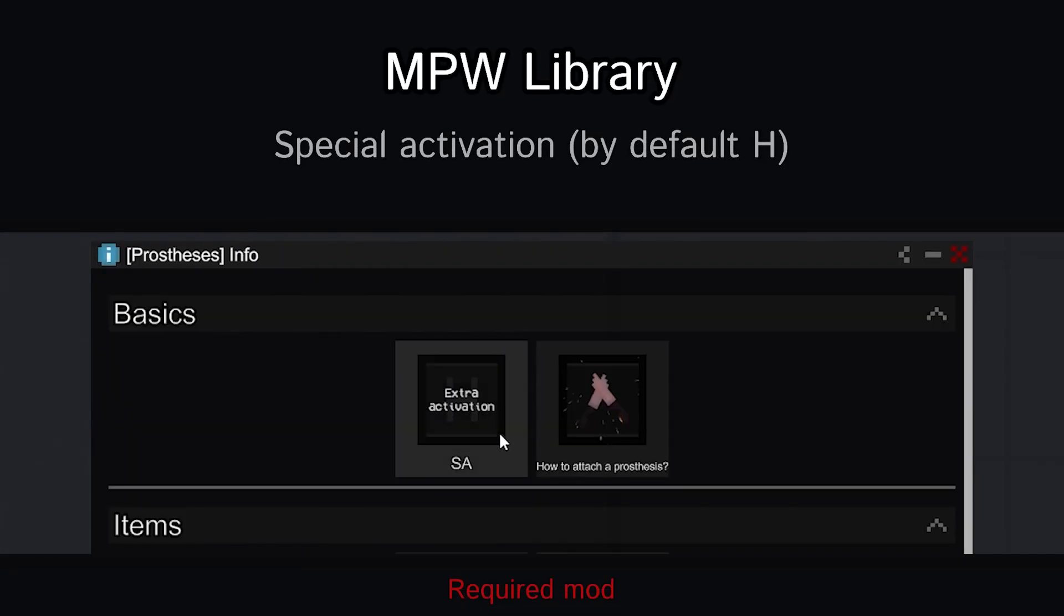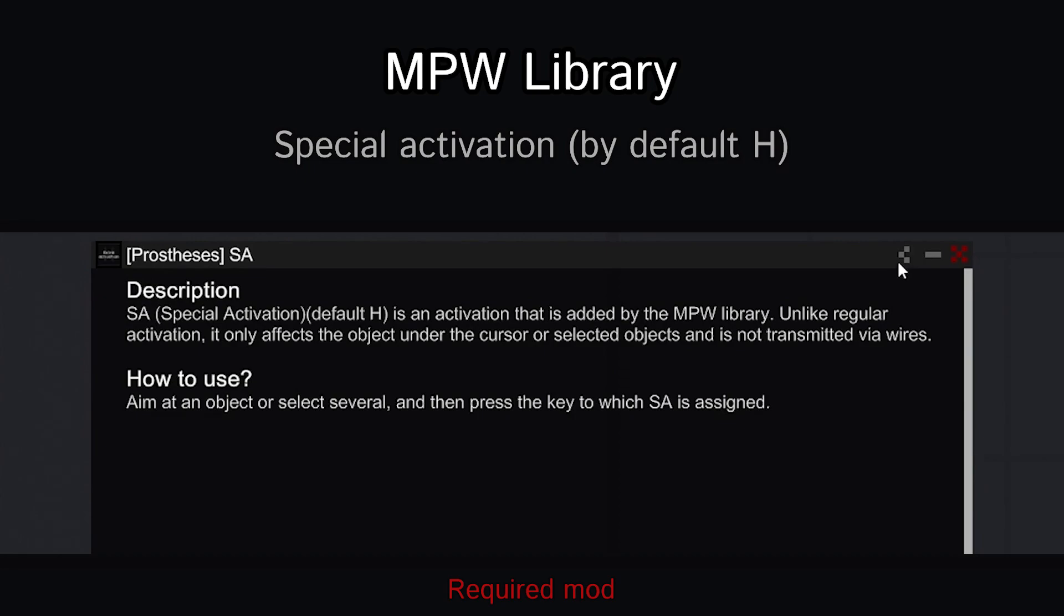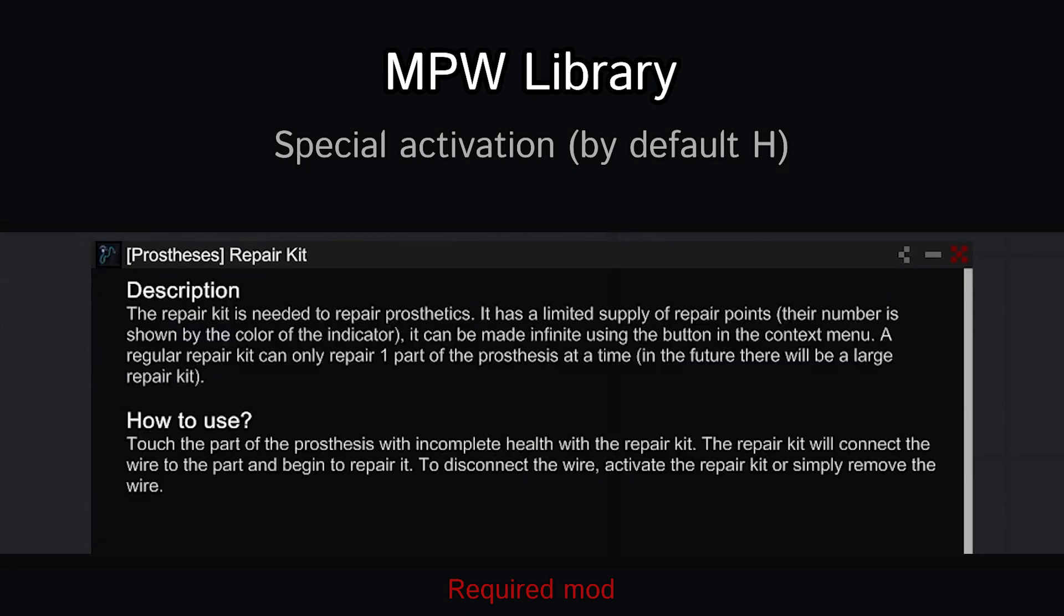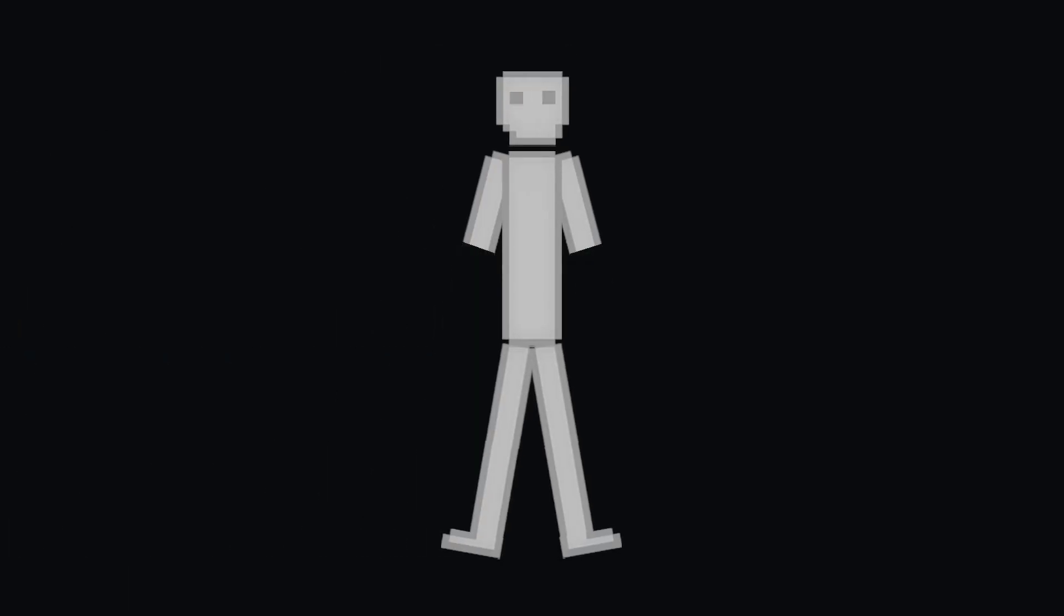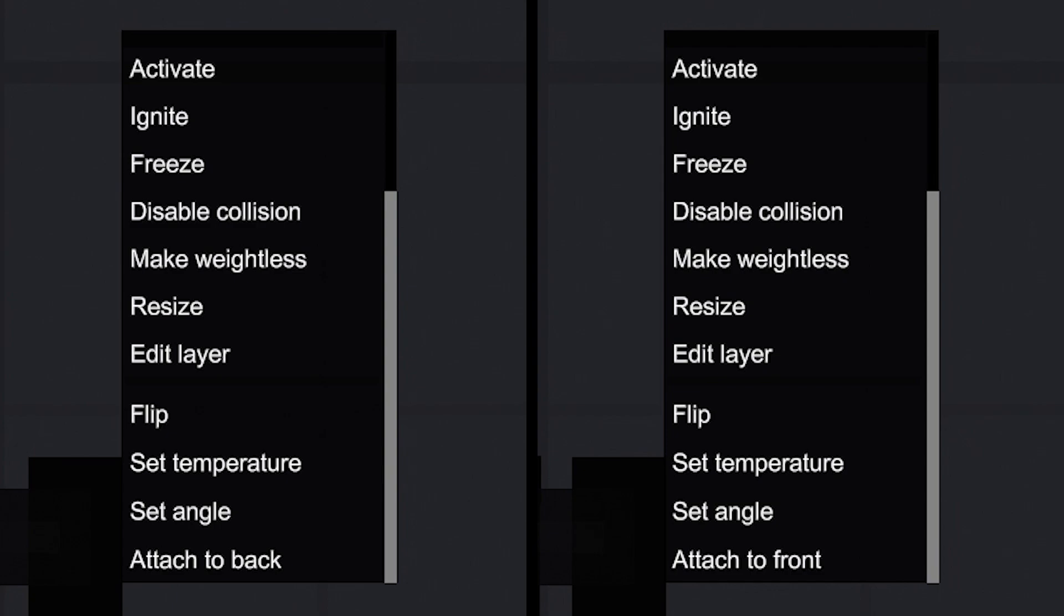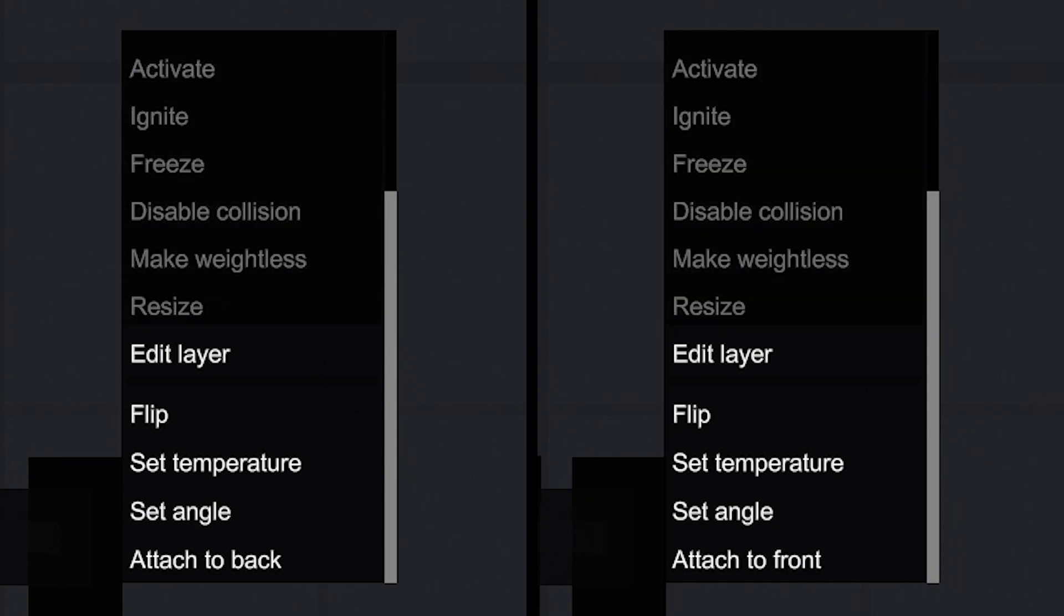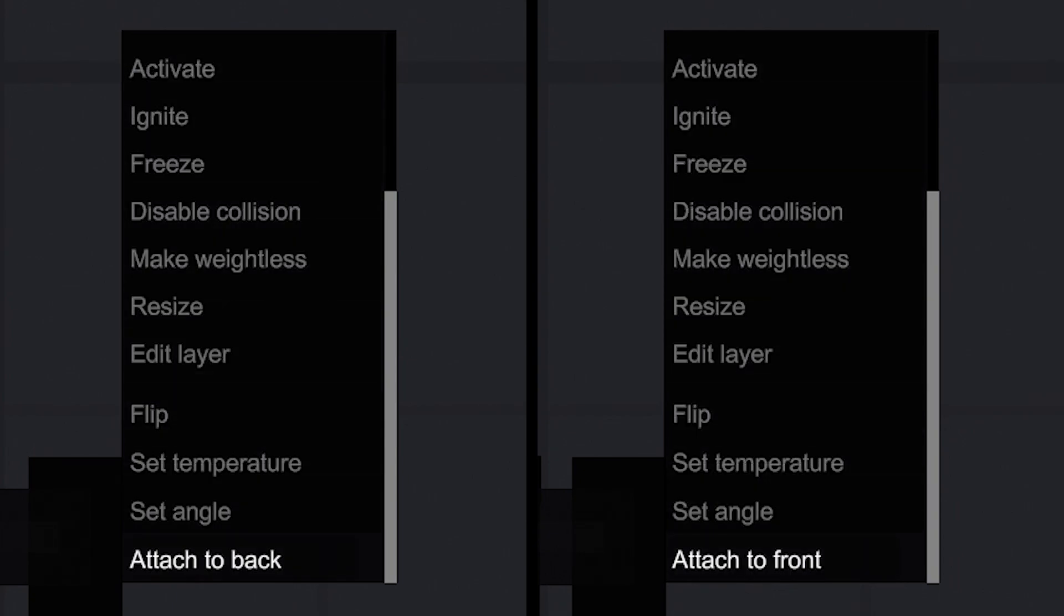Activating the prosthesis with the SA. By default this is button H. This prosthesis is attached in place of the lower arm. Open the context menu and select the attach to back or attach to front option to choose the needed limb.